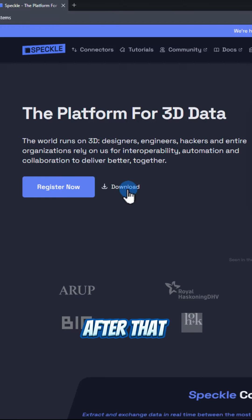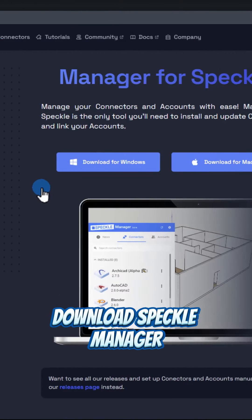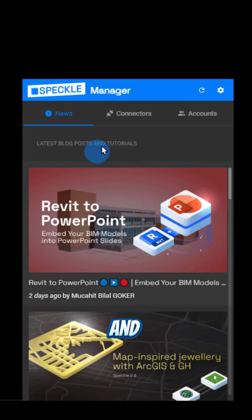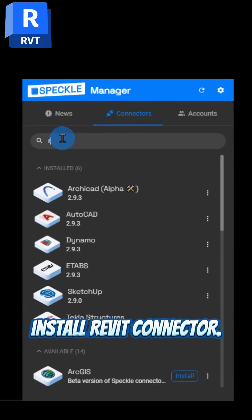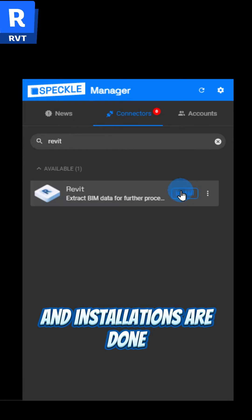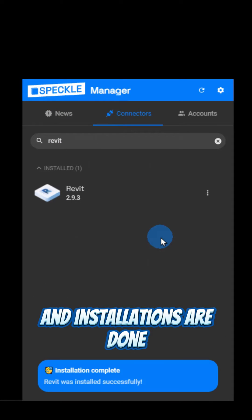After that, download Speckle Manager and install Revit Connector. And installations are done.